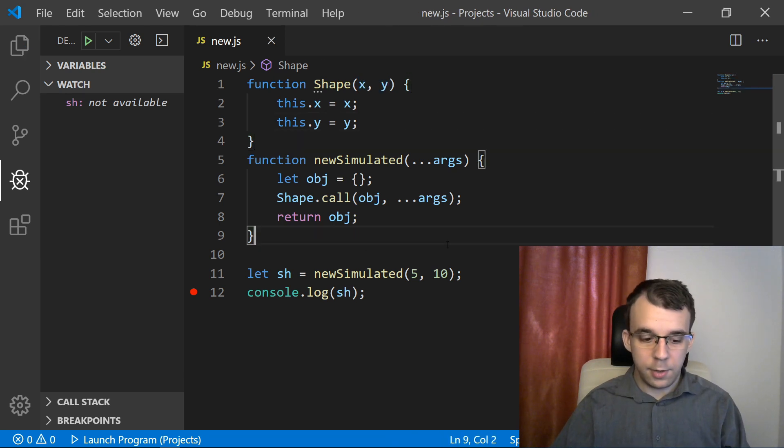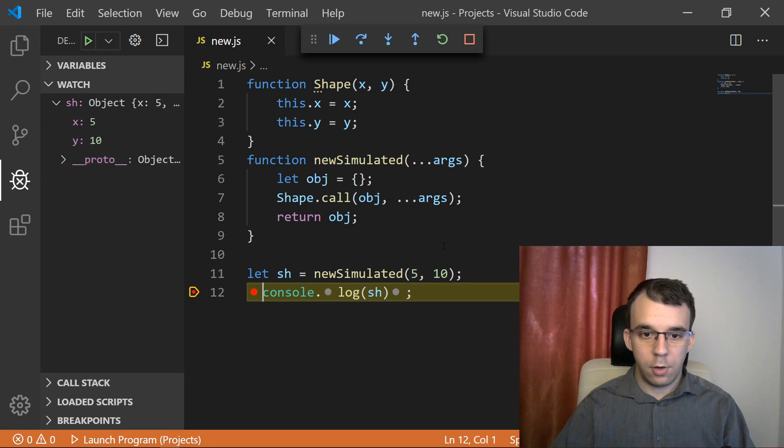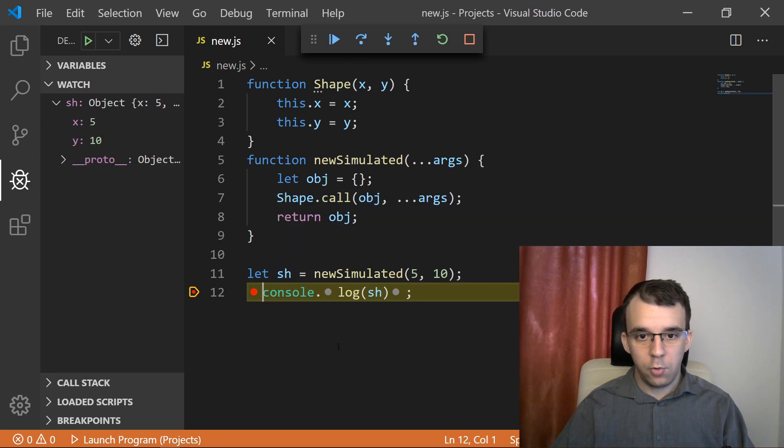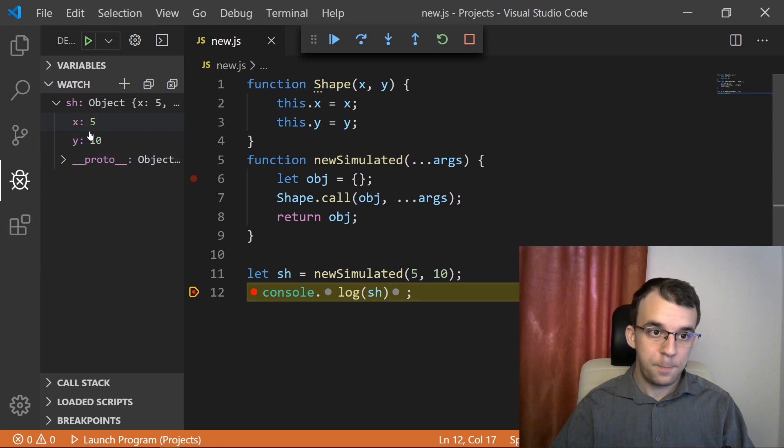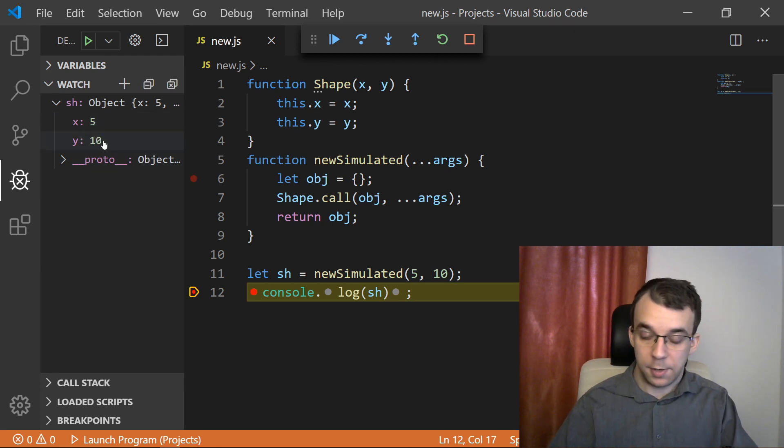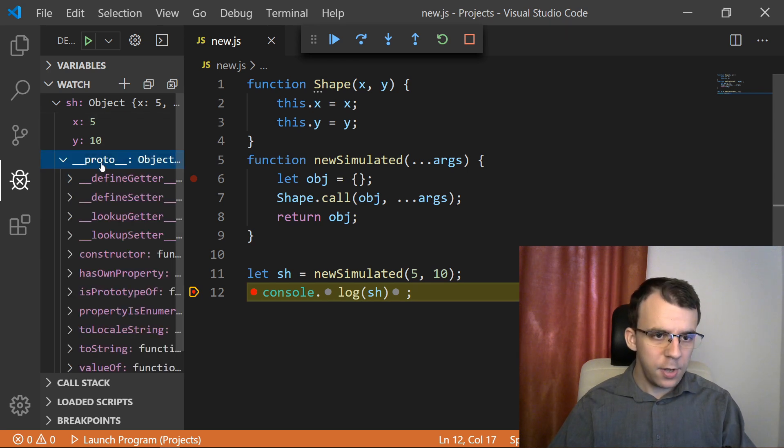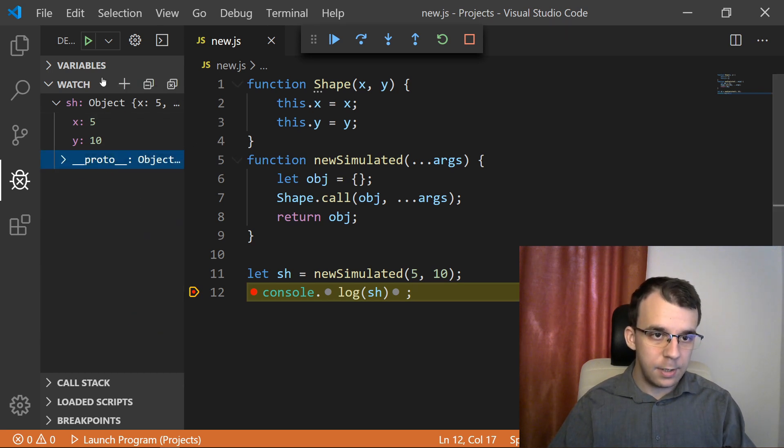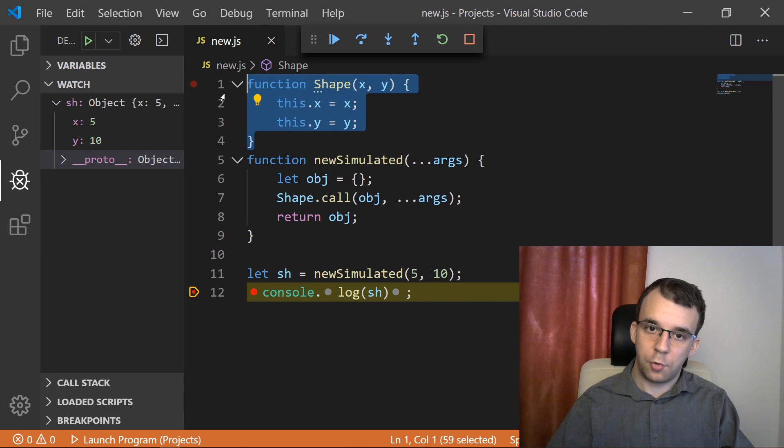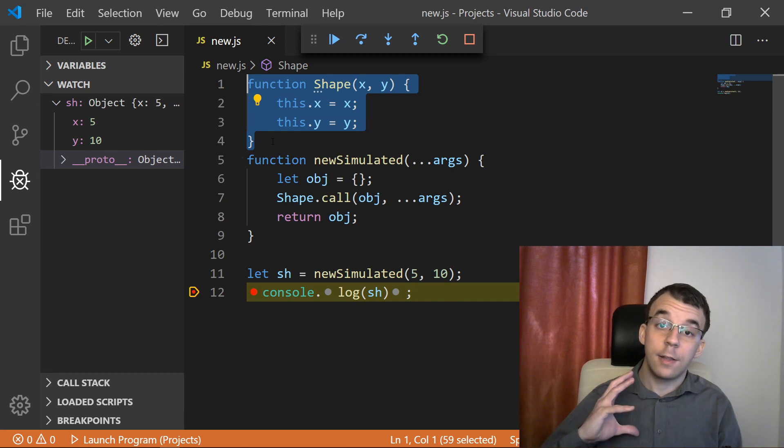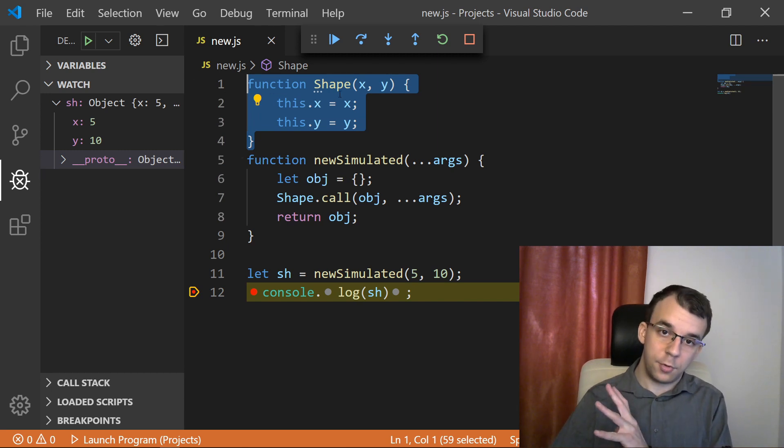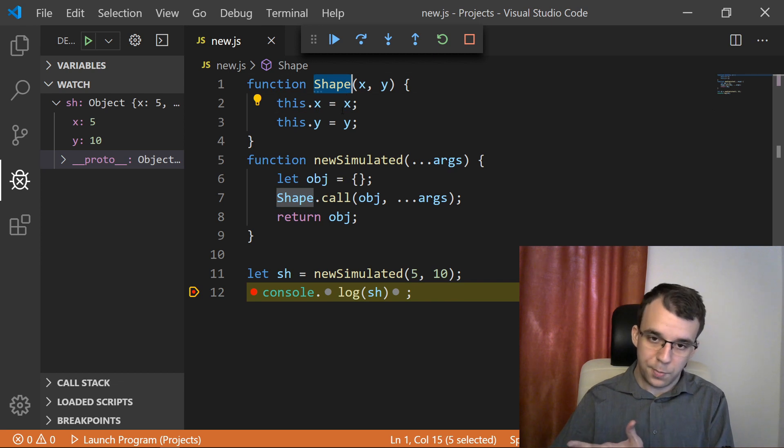Now if we run this, you'll notice our sh is almost the correct value. So we have x being set to 5 and y being set to 10. That's perfect. We don't have anything in the prototype though. So it doesn't know about this constructor function, doesn't know about anything that we have set to the prototype of this class. So this is an issue.